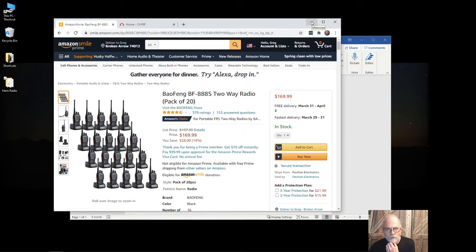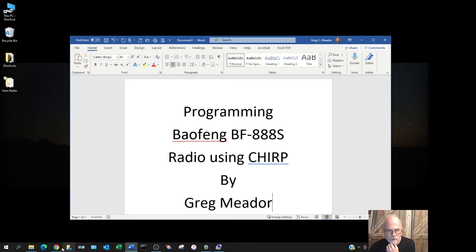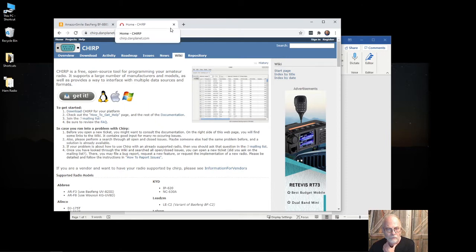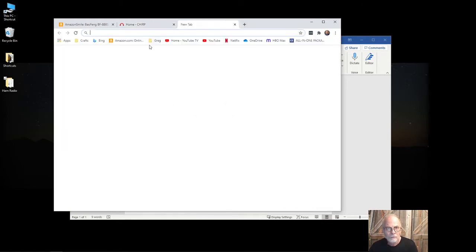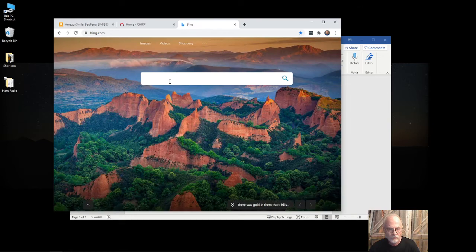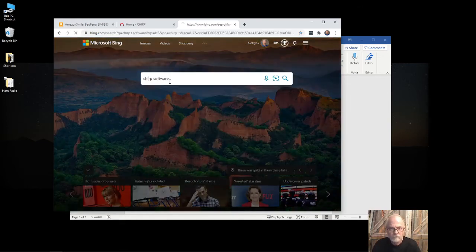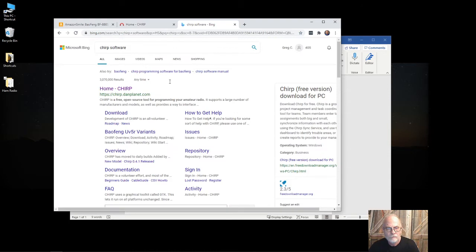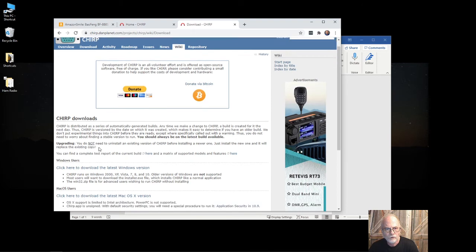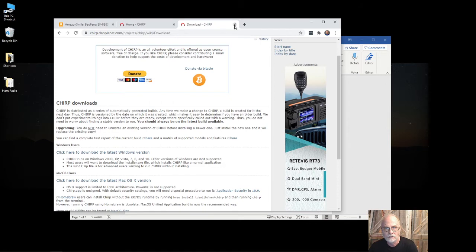First thing you have to do is download CHIRP. The best way to find it, to be quite candid, is to go to bing.com and type in CHIRP software. Then you click on the download and download the latest Windows version or Mac if you're using Mac. In this case, I already have it installed on my system.